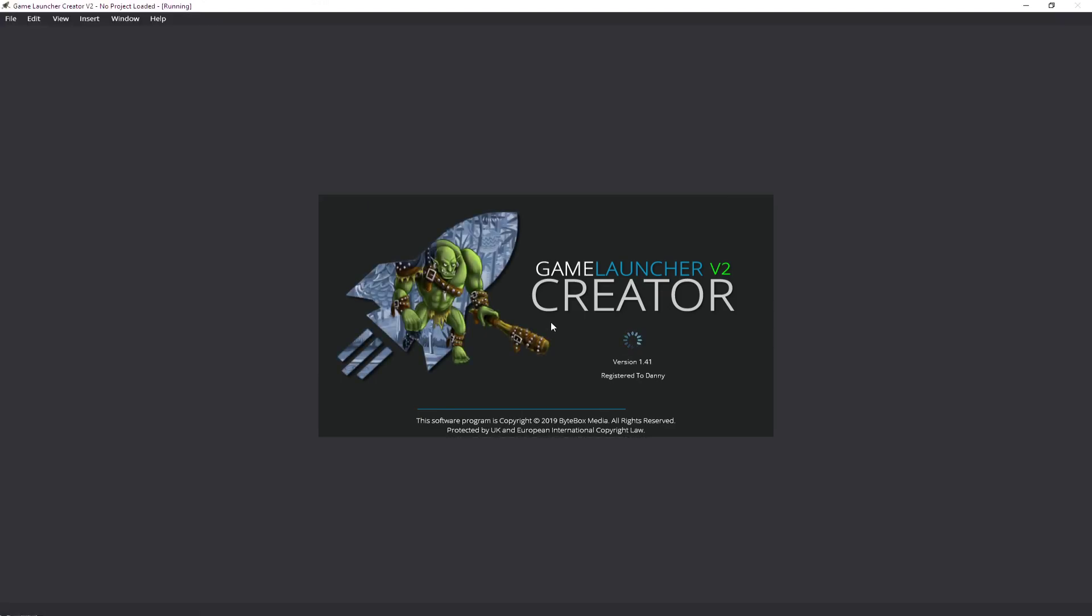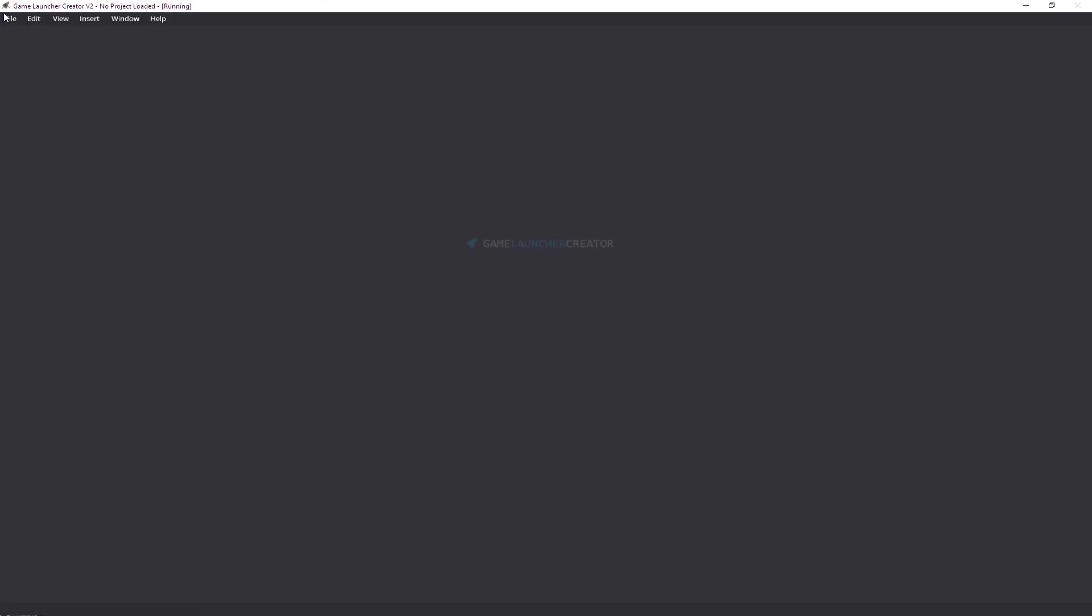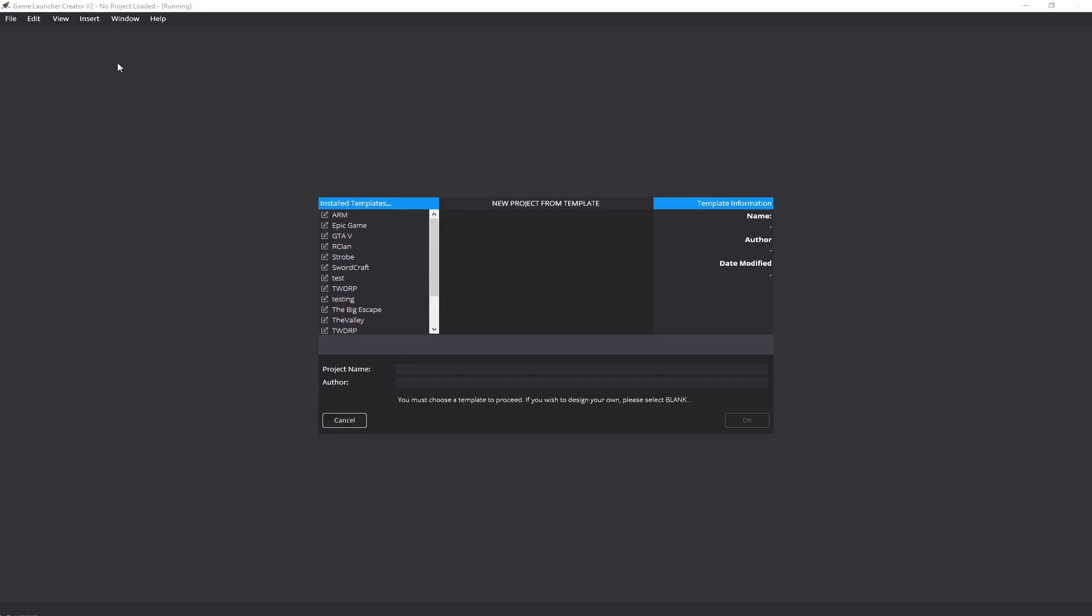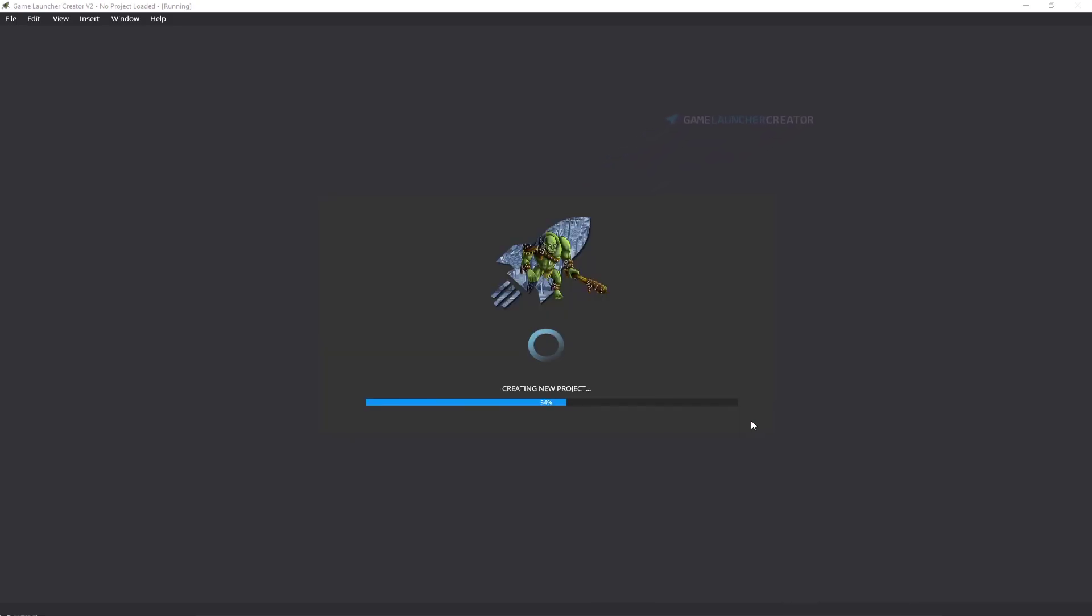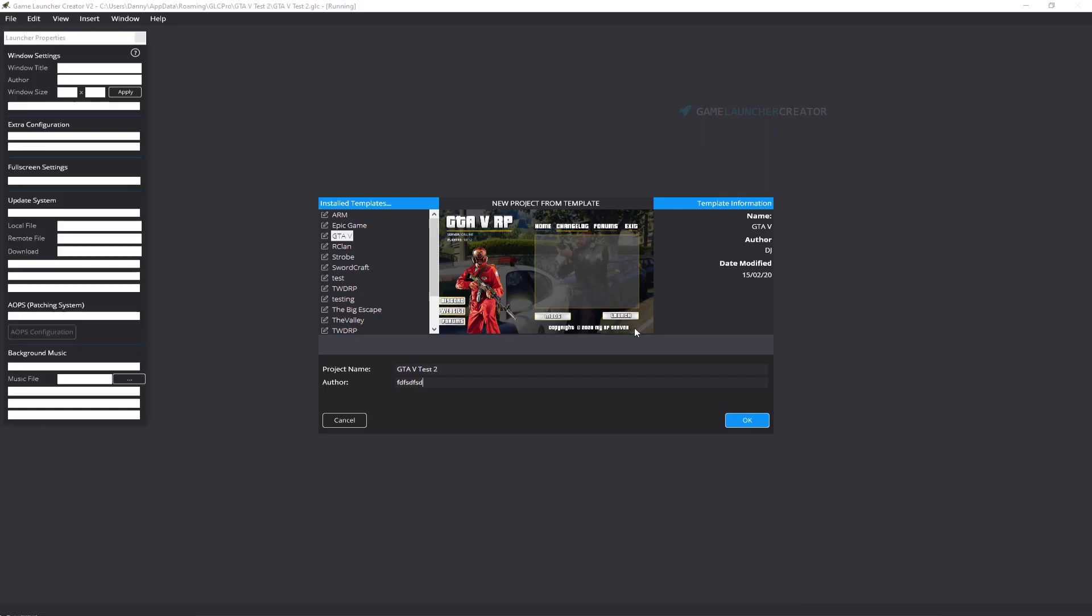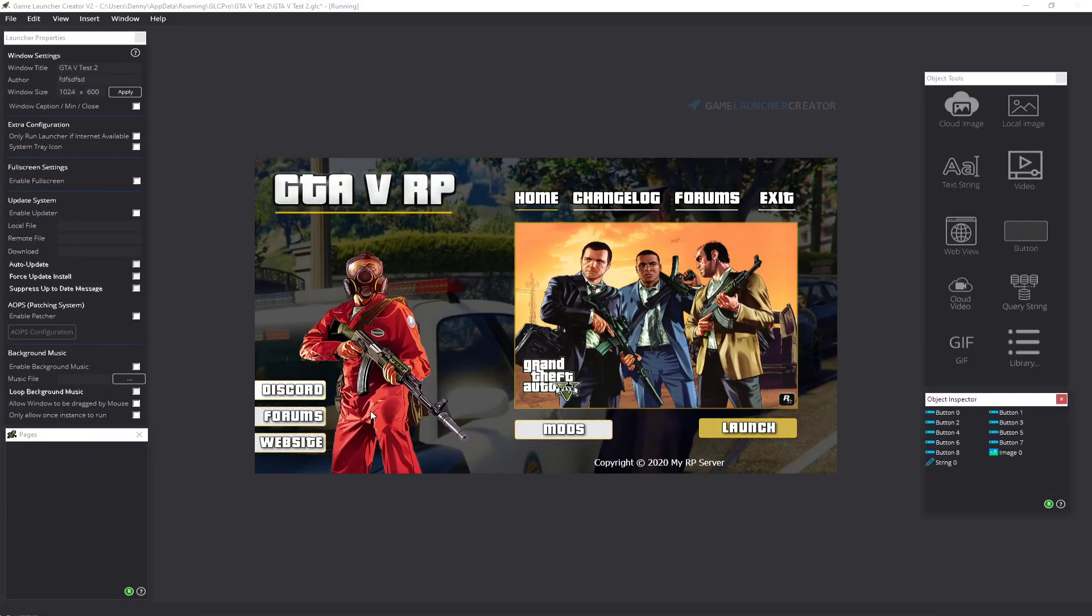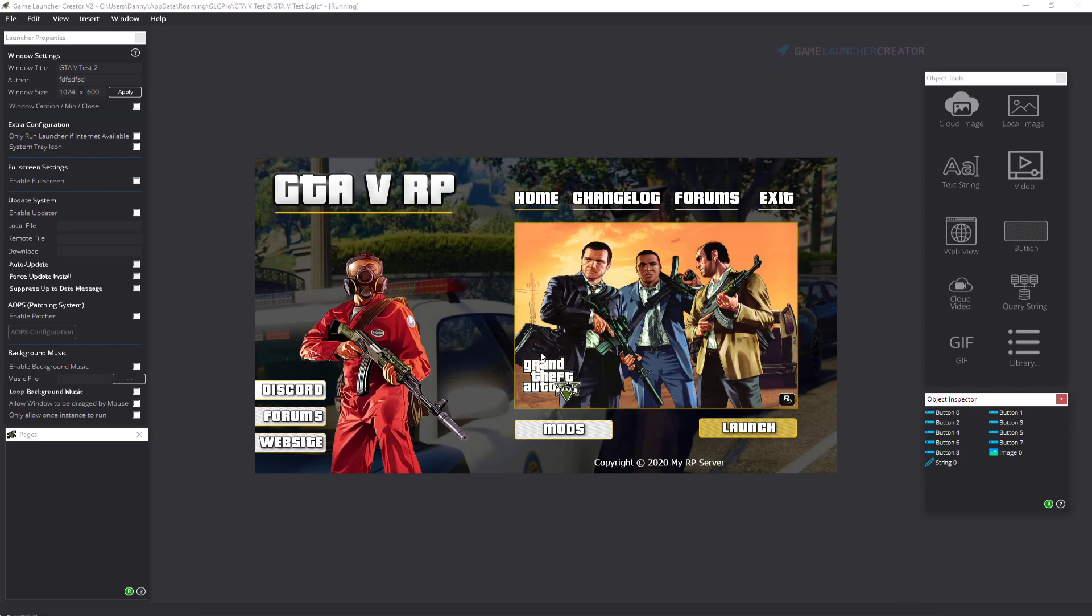Go to File, New Project from Template, and you can see the GTA 5 template is there. You can simply create a template so you can get building your launcher straight away. That's the template done, and you can start modifying it and using it to your heart's content. That's basically how you install a user template for Game Launcher Creator V2.